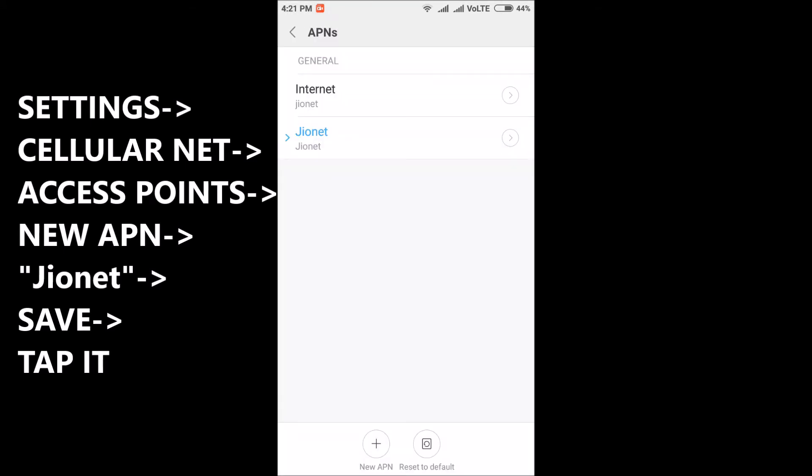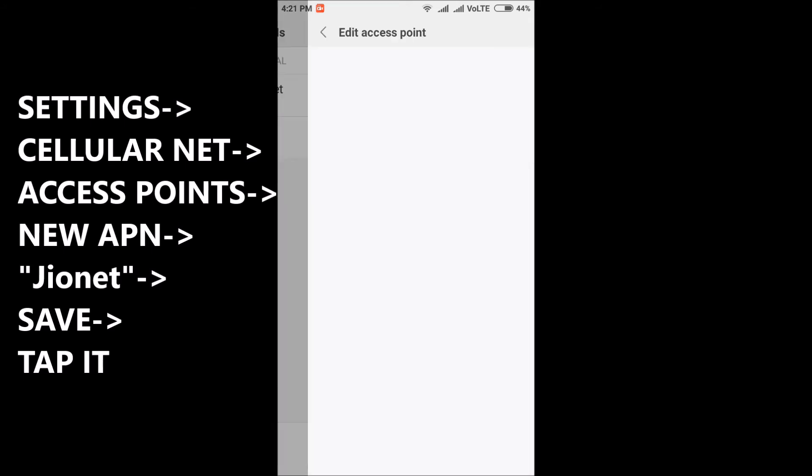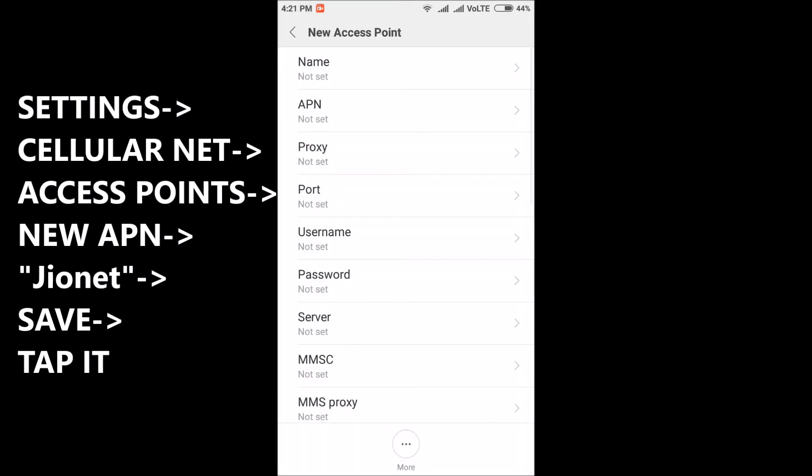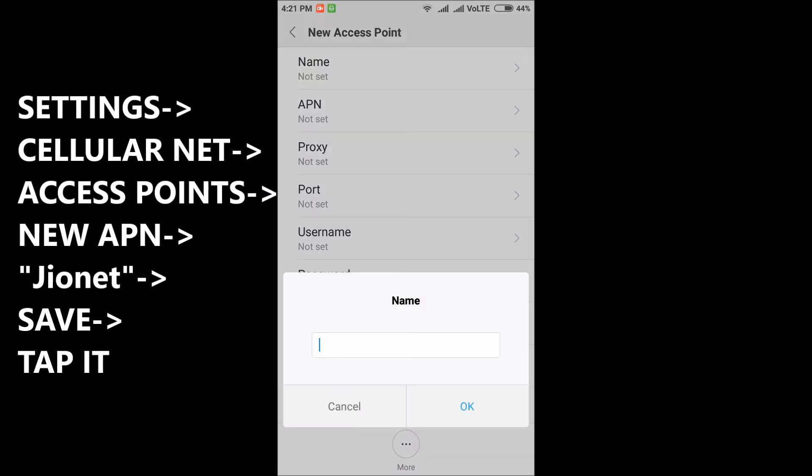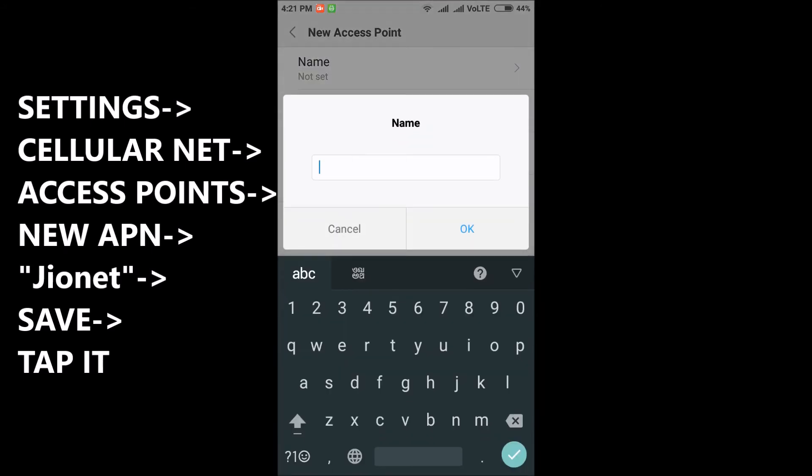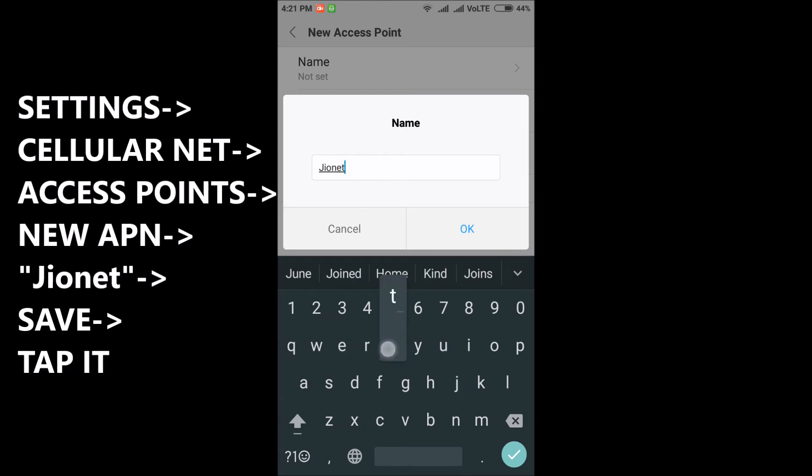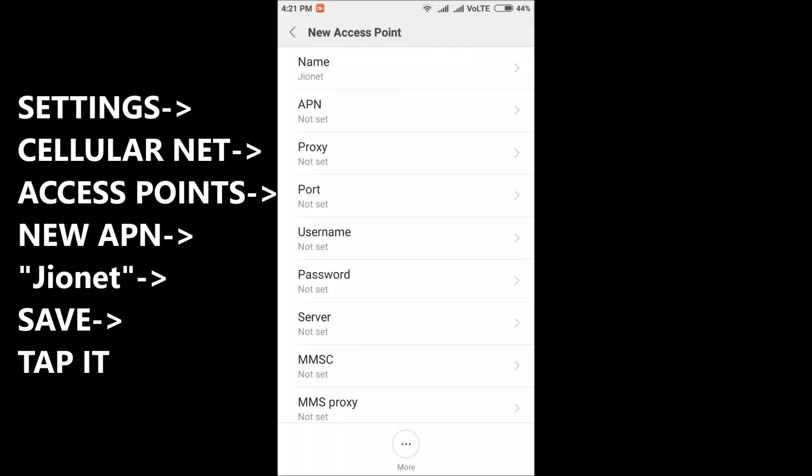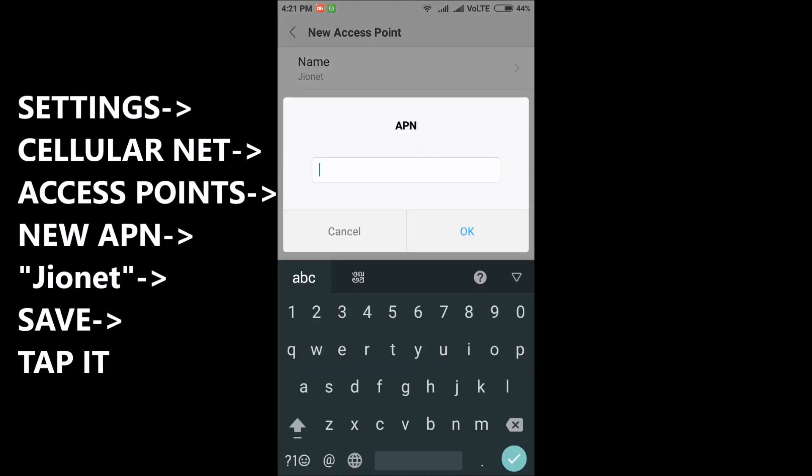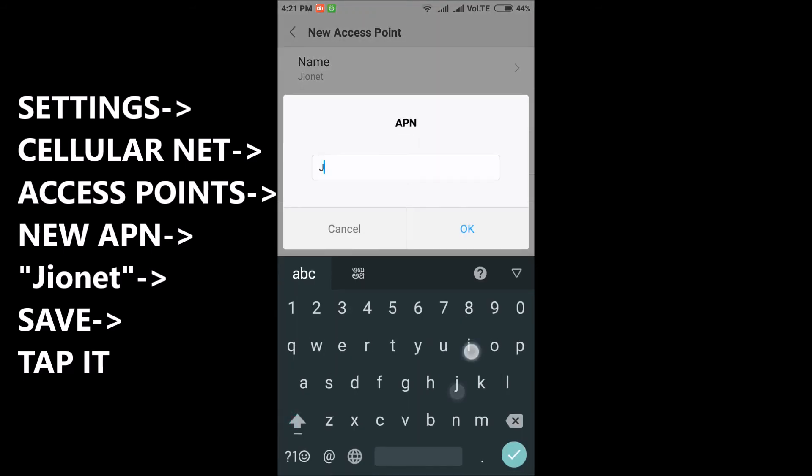In access point names you will have to add new APN. Go to name, set the name as Jionet. Set the APN name as Jionet.